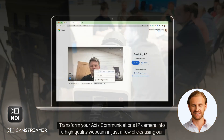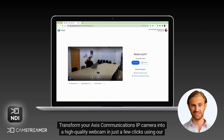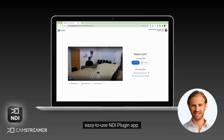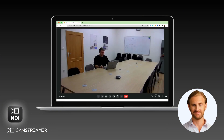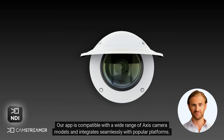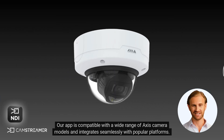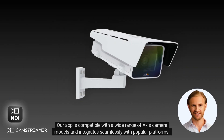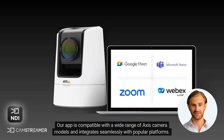Transform your Axis Communications IP camera into a high-quality webcam in just a few clicks using our easy-to-use NDI plugin app. Our app is compatible with a wide range of Axis camera models and integrates seamlessly with popular platforms.